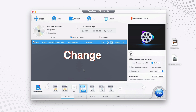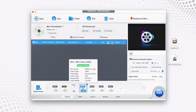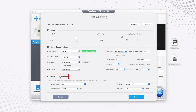If you want to make changes to the resolution or bit rate, move your cursor down to the format you selected and double-click on it. It will take you to the Profile Settings, where you can make changes to video quality, video codec options, and audio codec options.